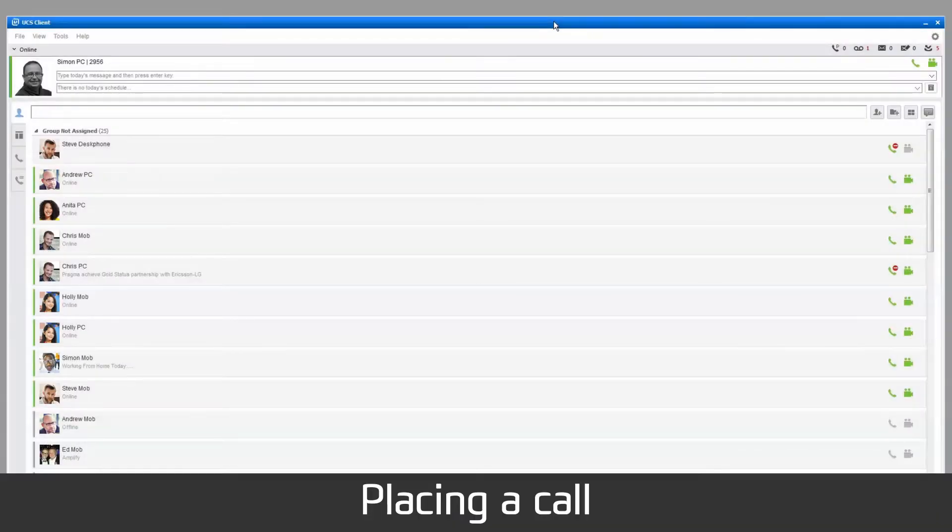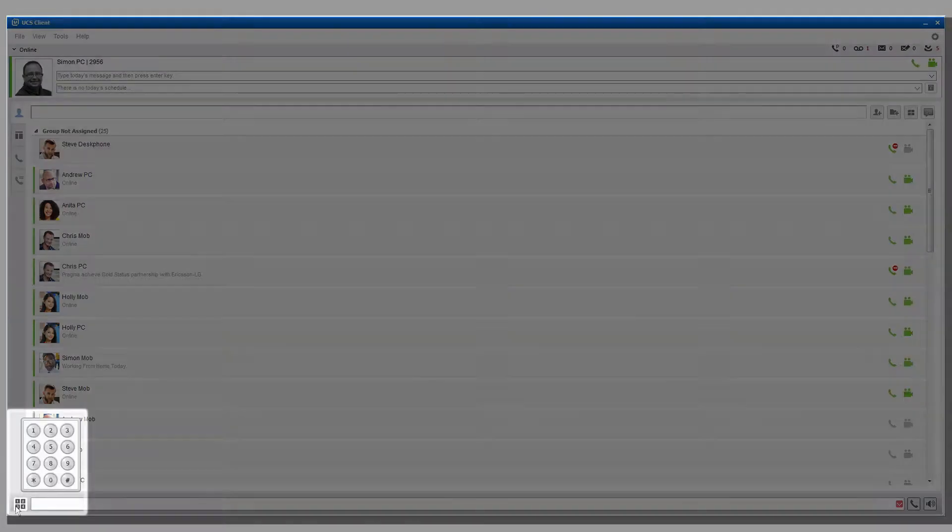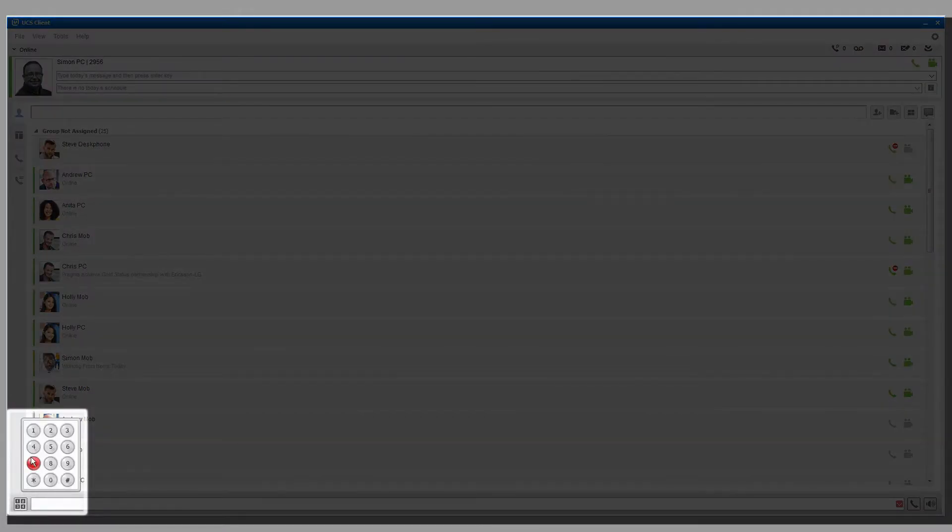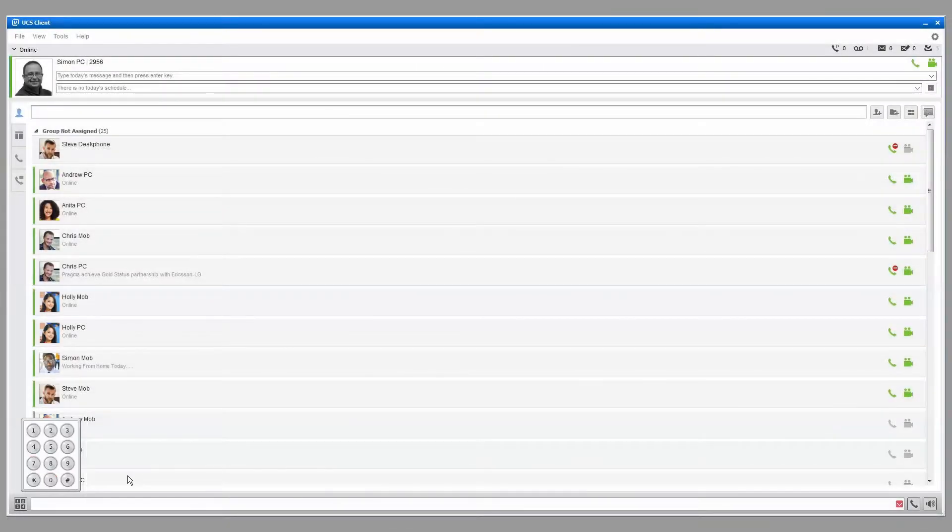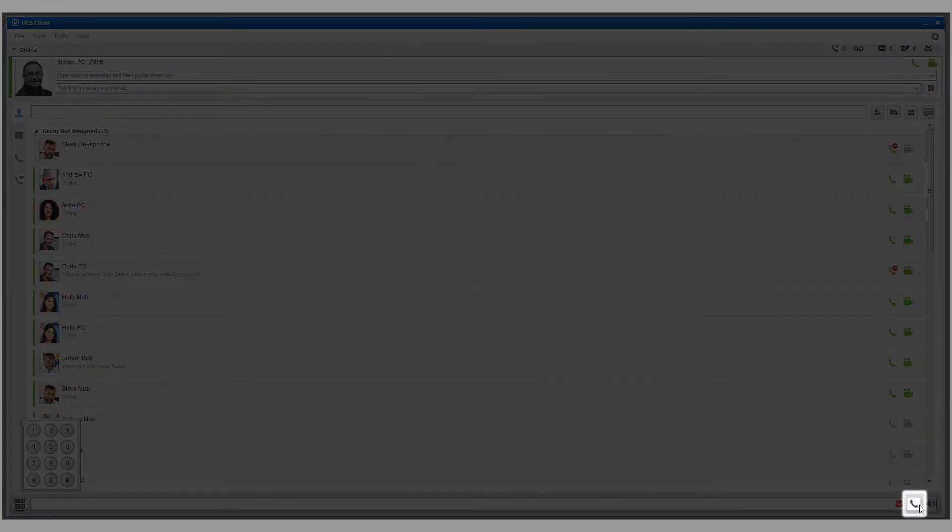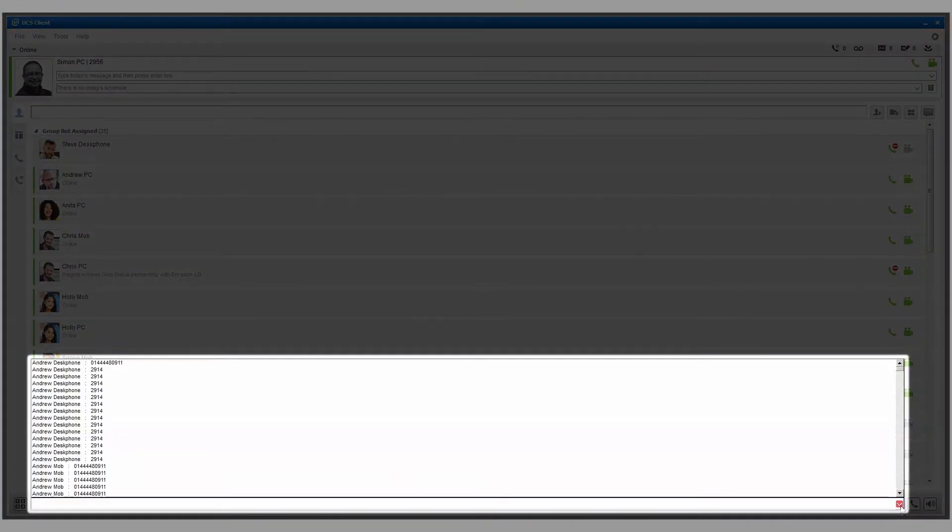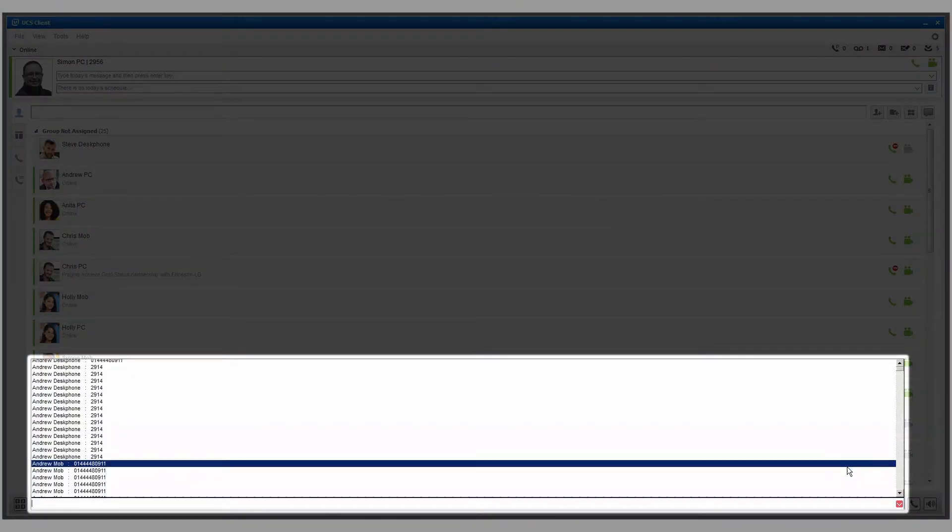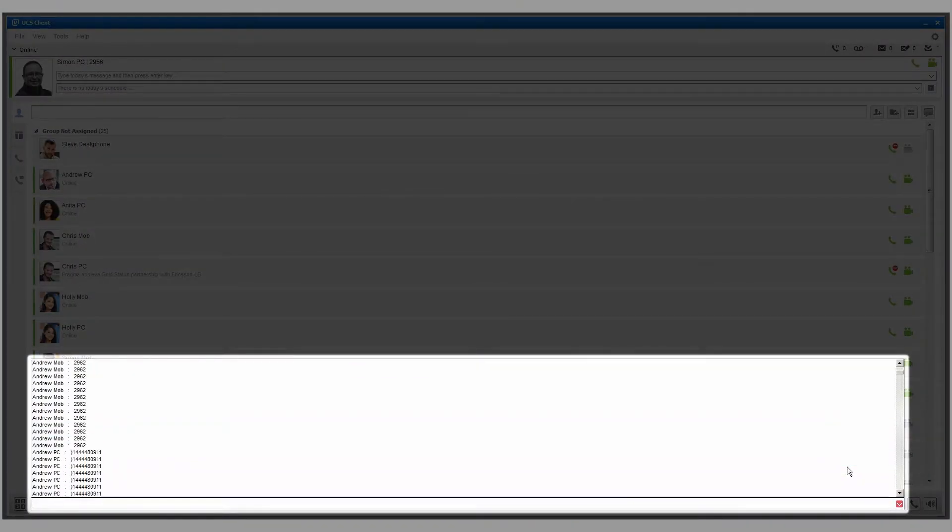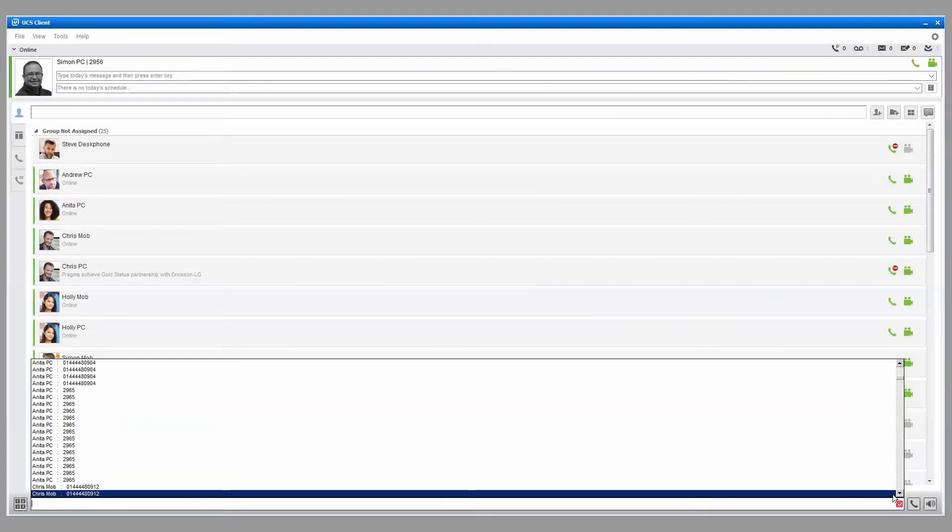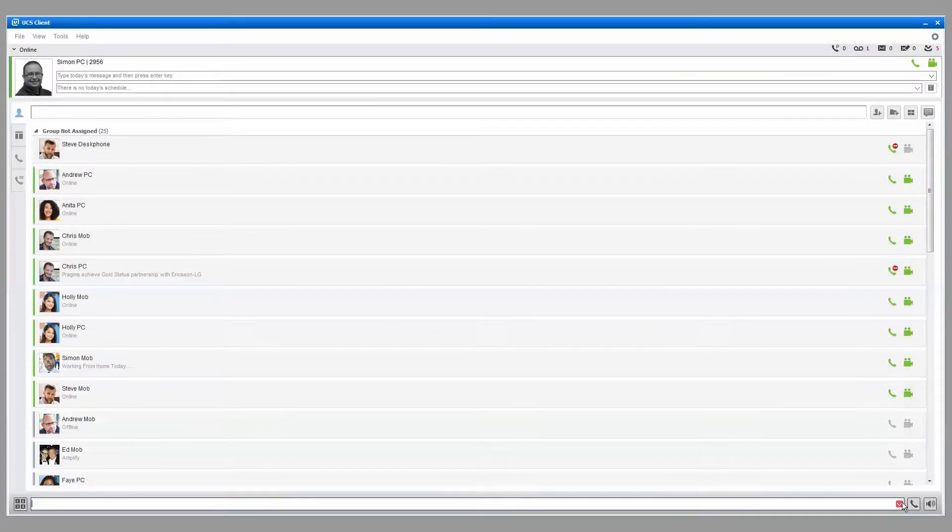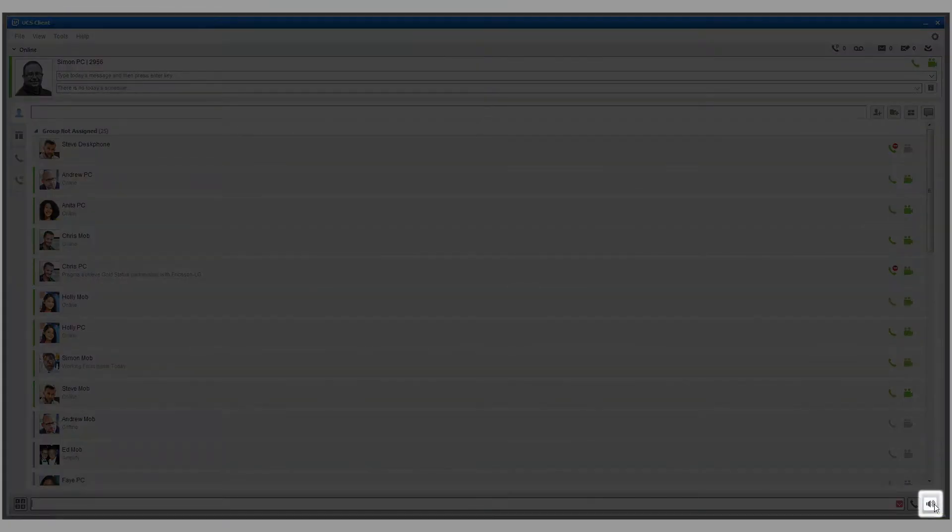To place a call, enter the number using the simple dial pad pop-up in the bottom left of the main screen. Press the Call button to place the call. You can also place a call by opening the drop-down contact list and clicking to select the desired contact. Click the Speaker button to end the call.